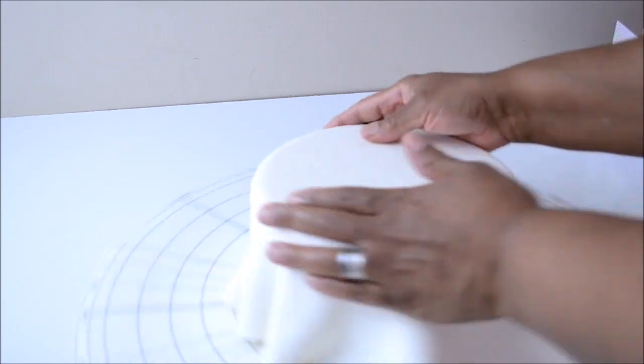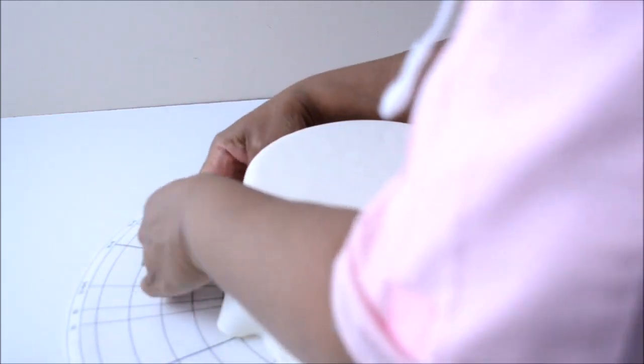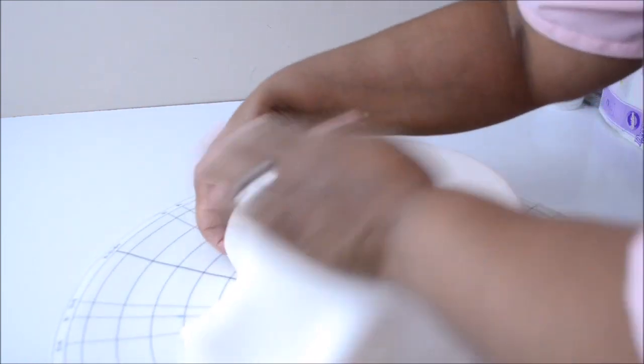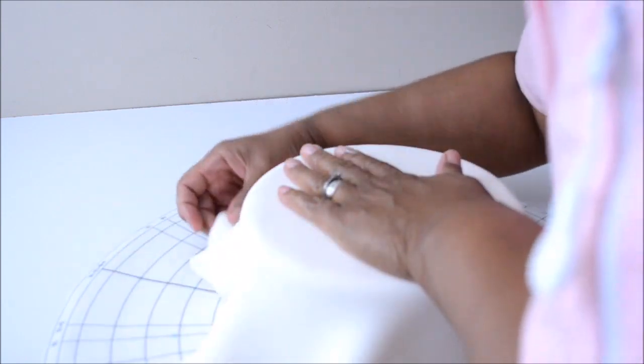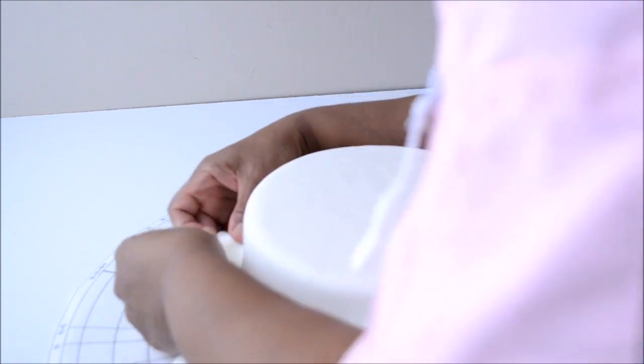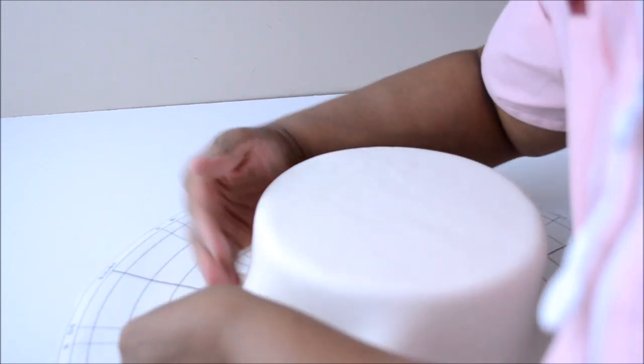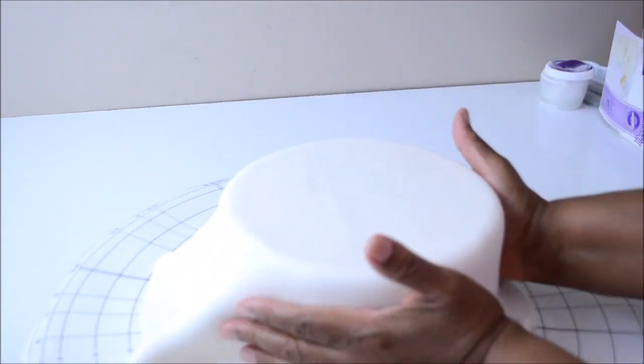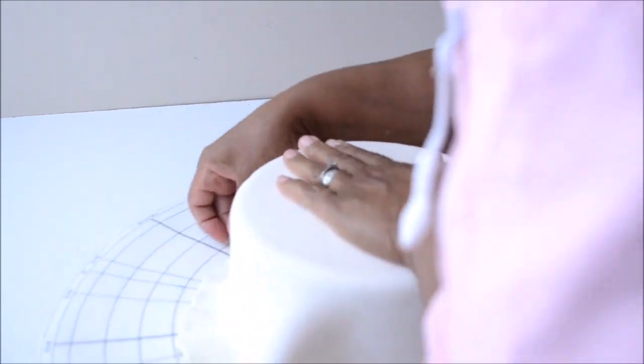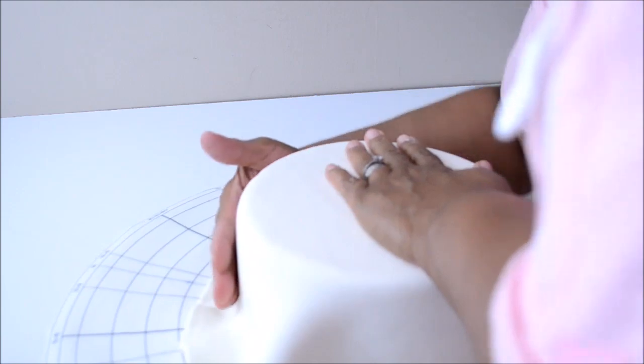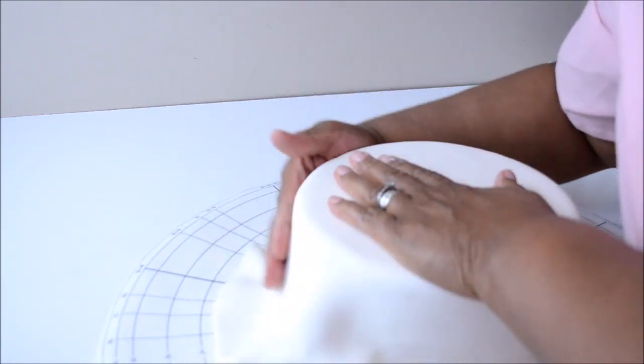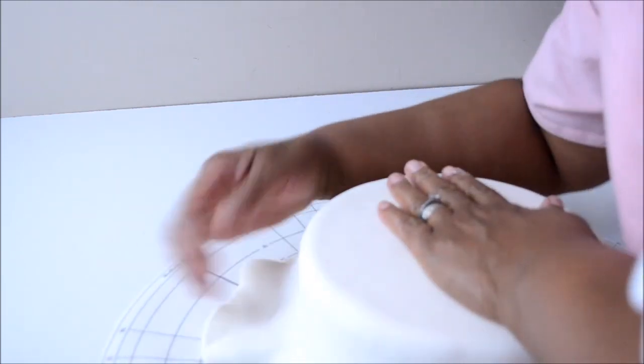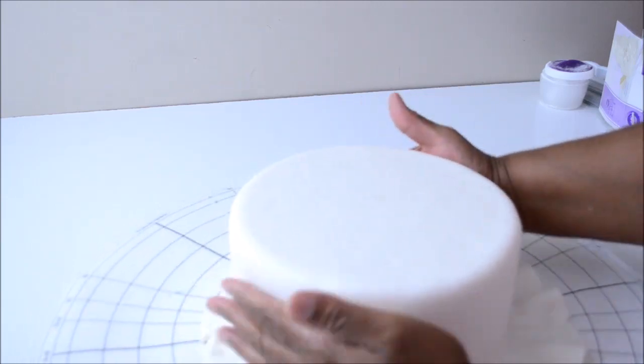This might take you a few minutes if you are not used to doing this, but once you know how to do this, I promise this will be a fast process. We are almost done. OK, and look, that's it. We did it.